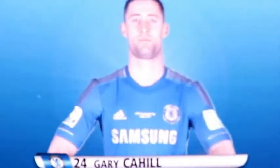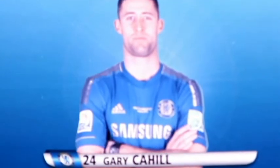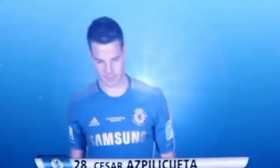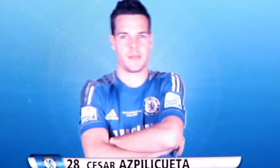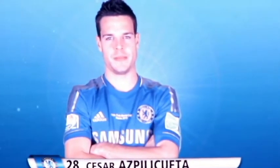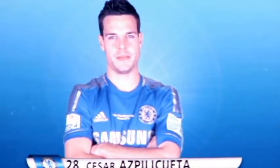Number 14, Gary Cahill. Number 28, Sisa Aspikwenza.